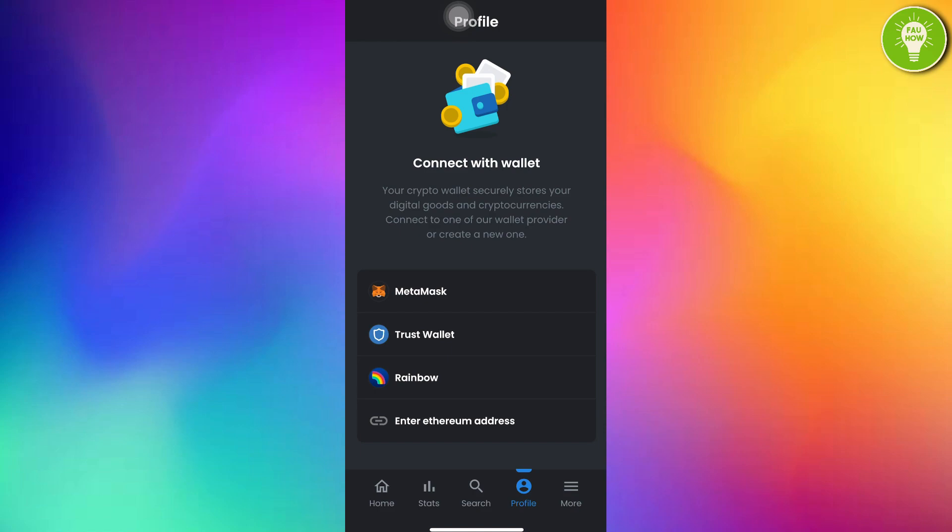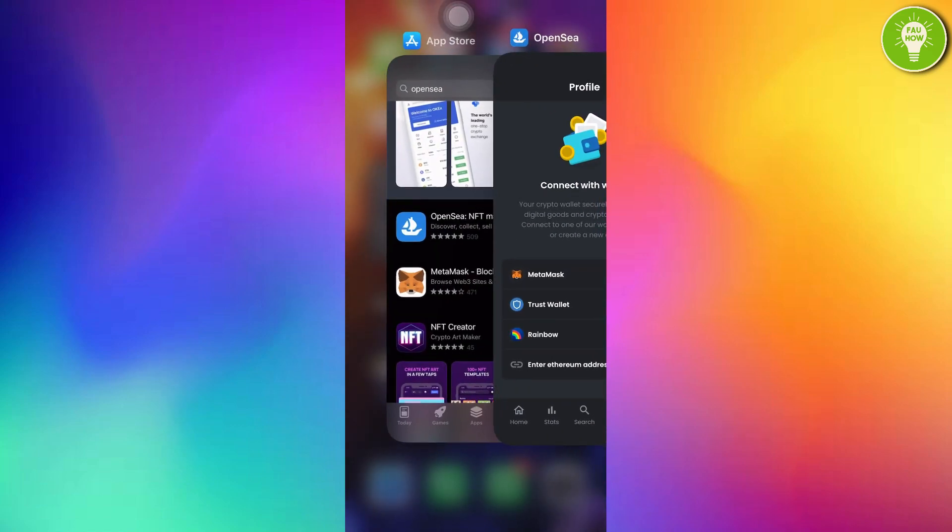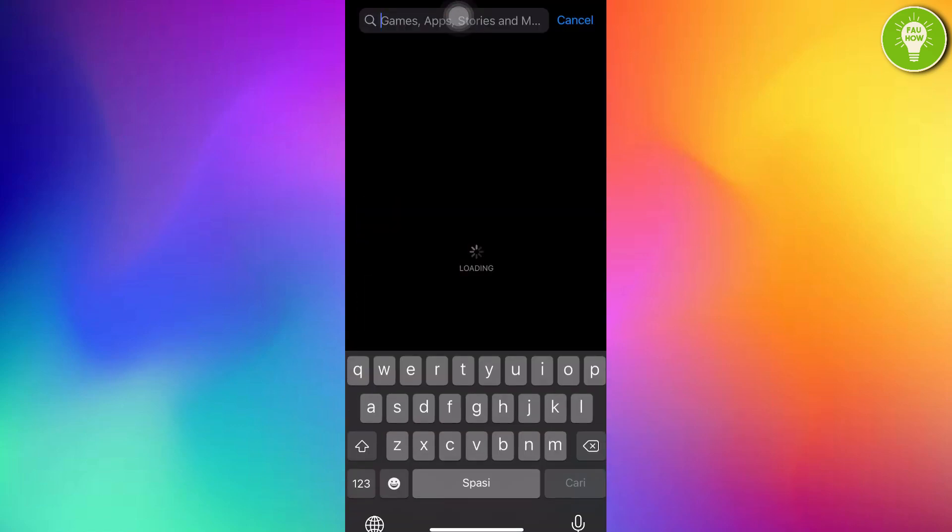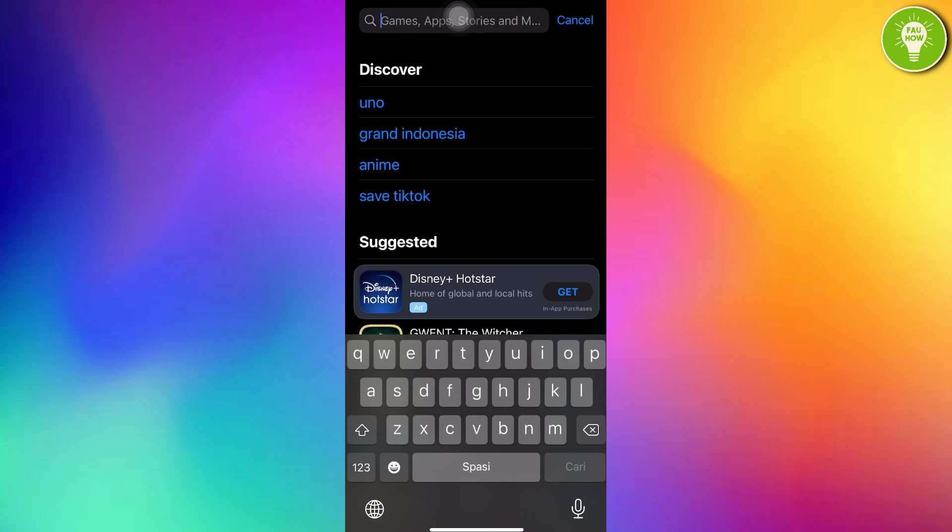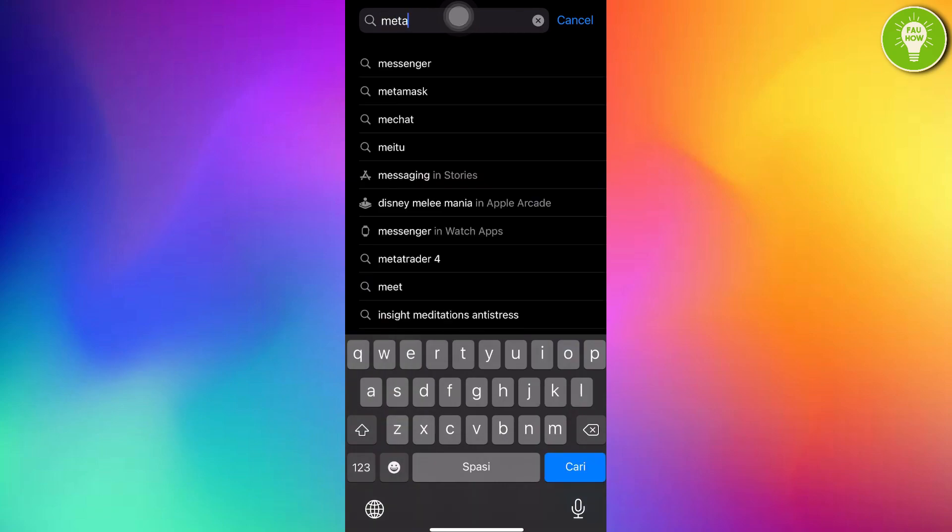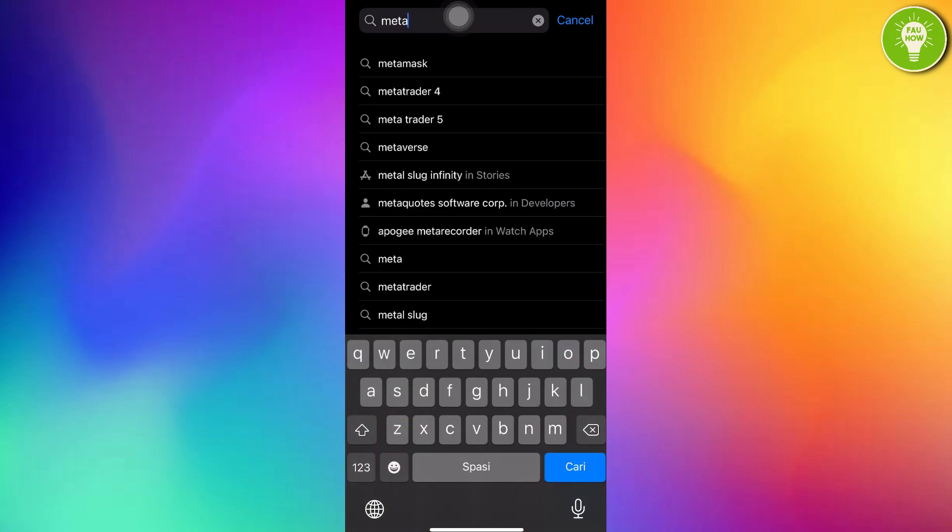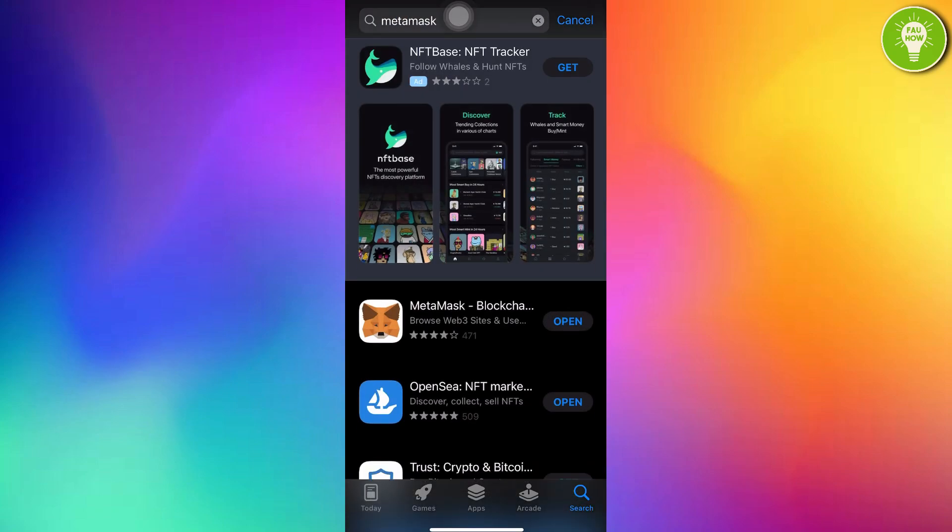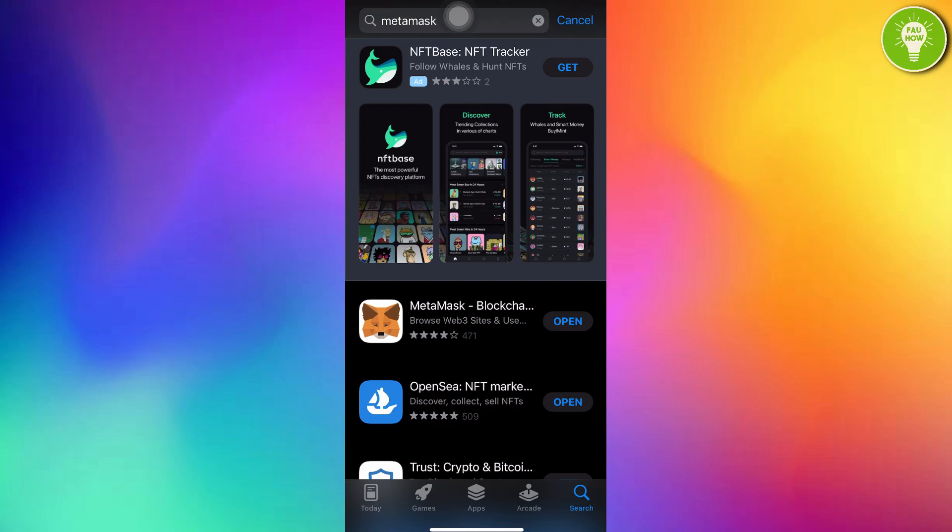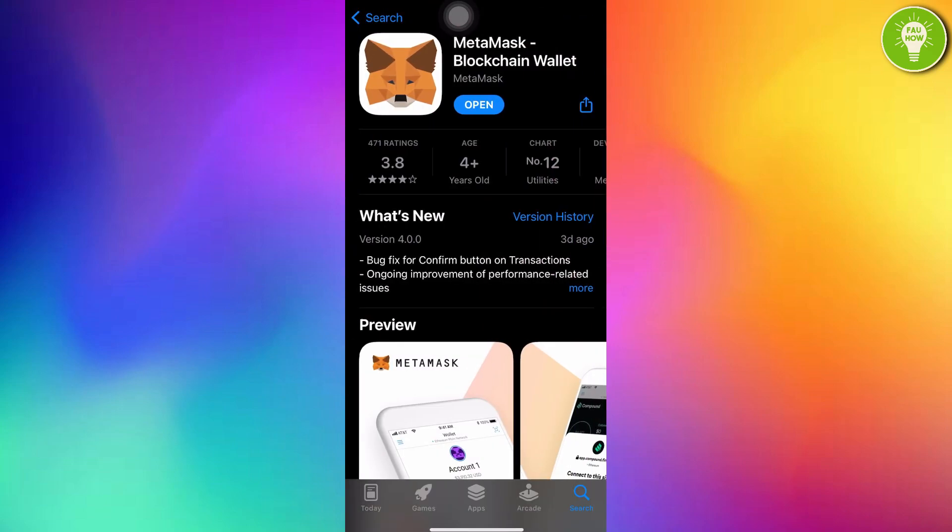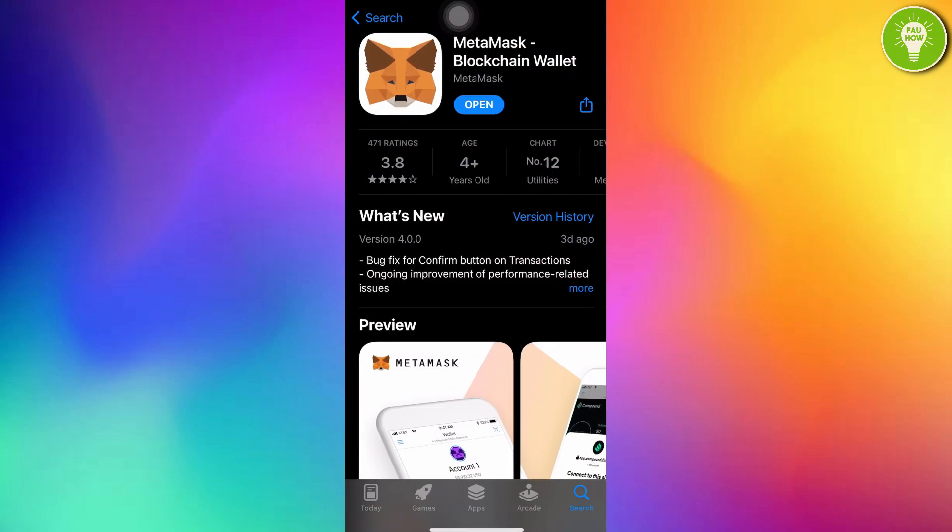You can use MetaMask or Trust Wallet or Rainbow. Here, I will choose to use MetaMask. So, just go to your App Store or Play Store and search MetaMask. And then you can just download MetaMask here, MetaMask Blockchain Wallet. Just download it. And then after downloading MetaMask, just open this.